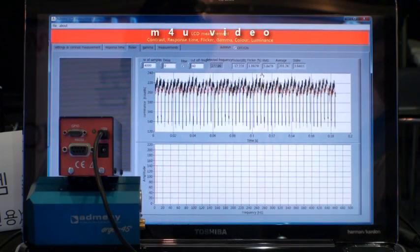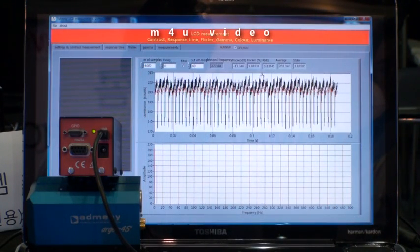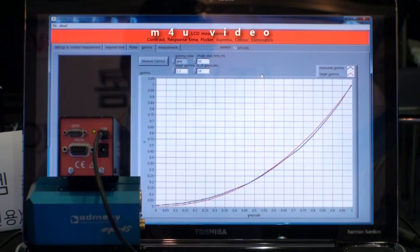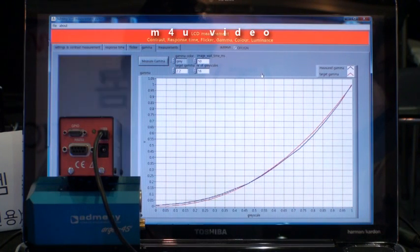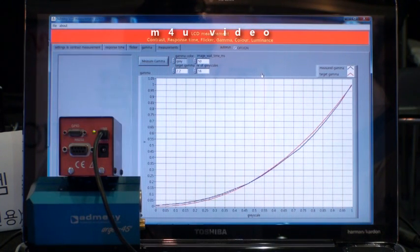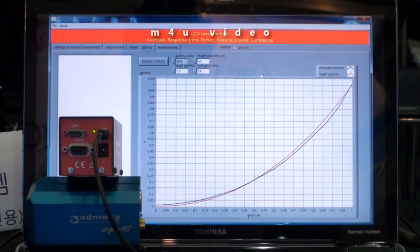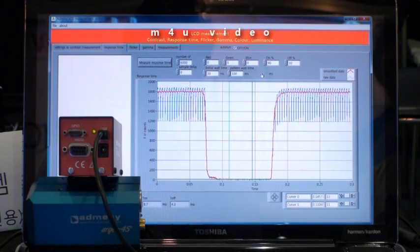So it's very suitable to measure display effects or pulse width modulation of LEDs, for example, and of course color.